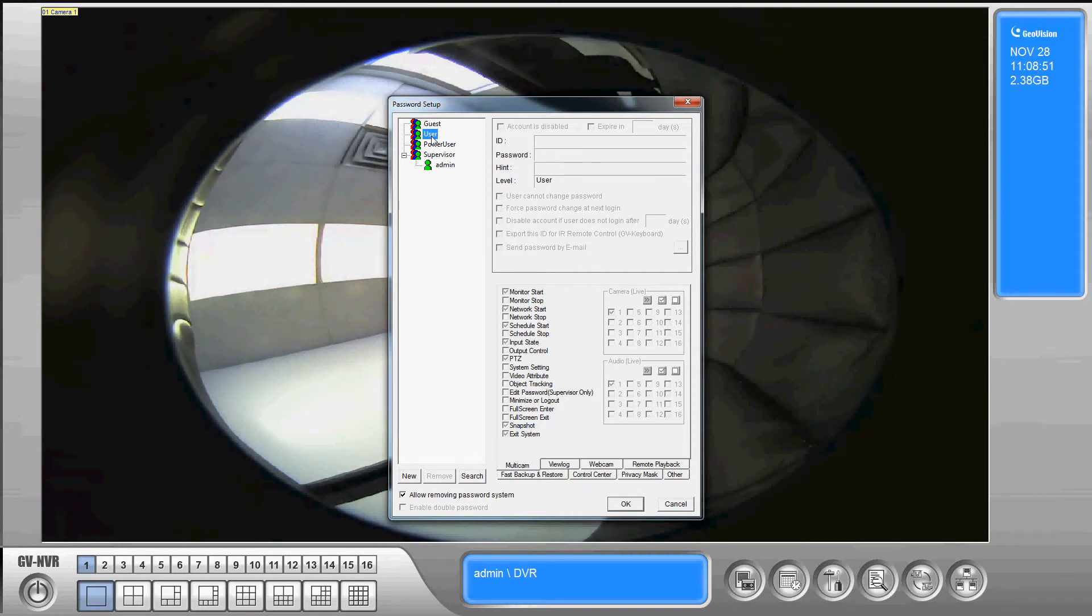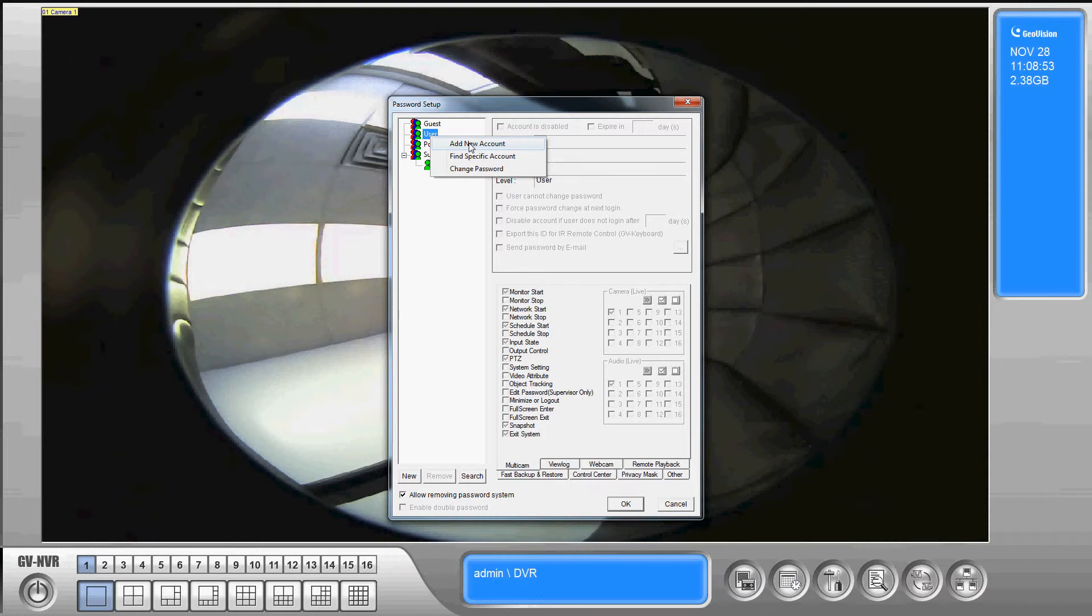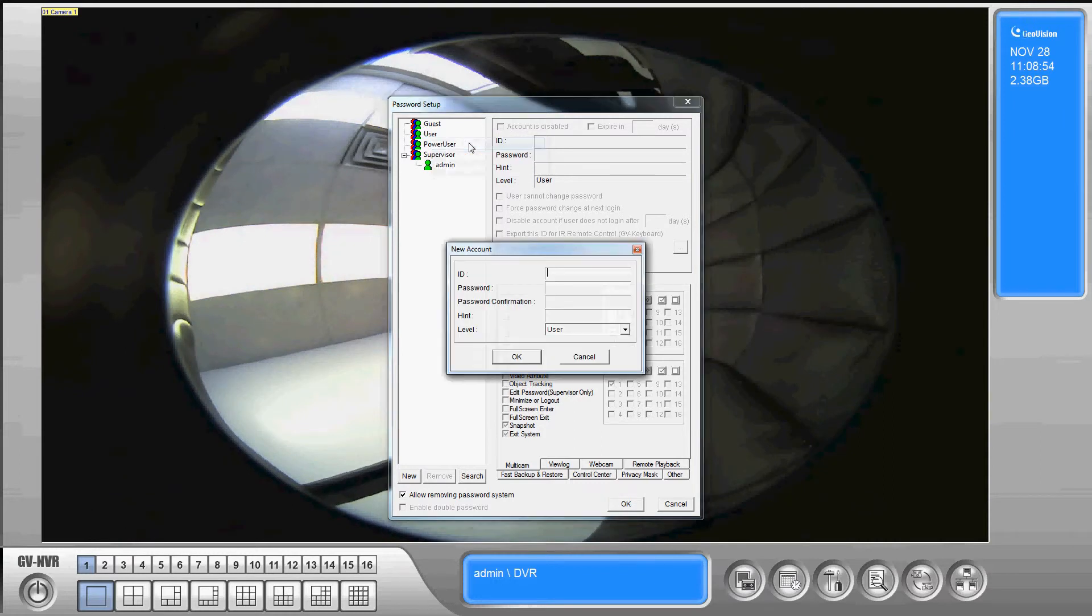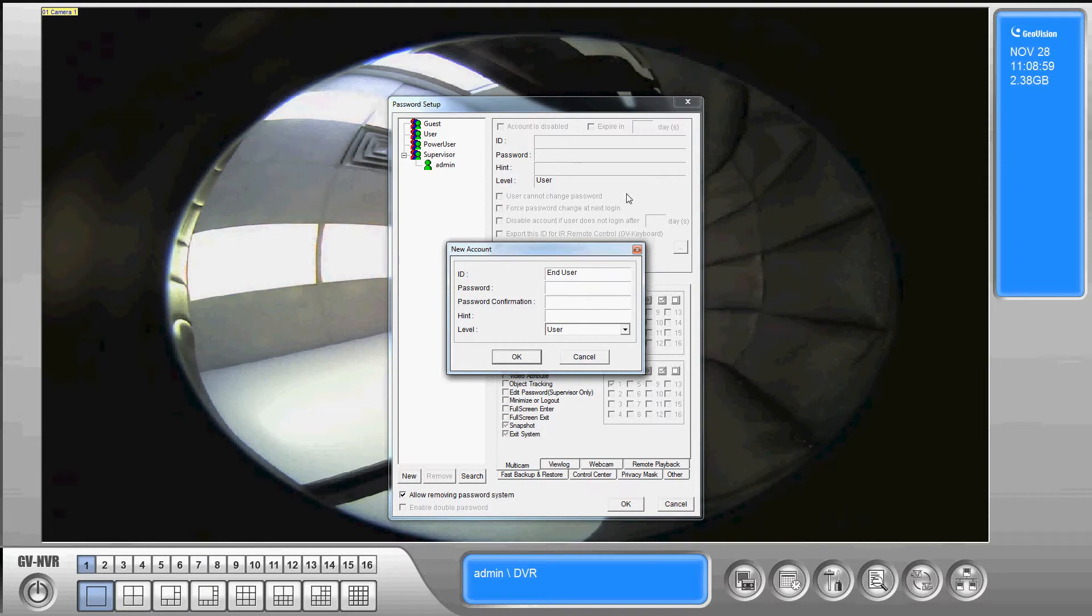So to do that you right click and go add new account. So we'll call this account end user and I'm going to leave the password blank and press OK.